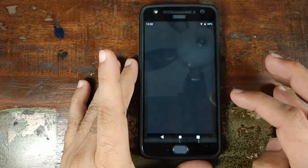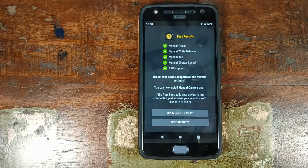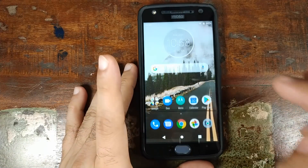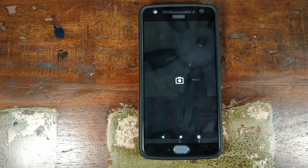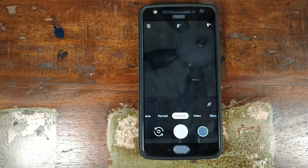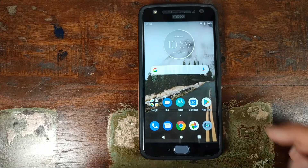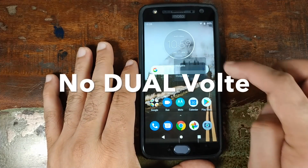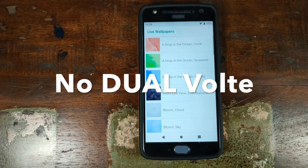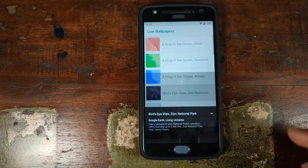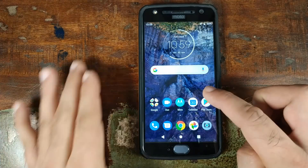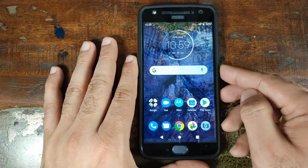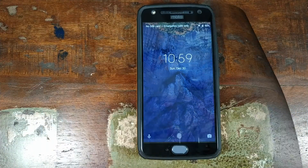Camera2 API is enabled out of the box, so you can install the Google Pixel 3 Camera APK on this device and it works like a boss — Night Sight works as well. The APK is linked in the description, so go ahead and download it and enjoy Night Sight on your Moto X4. If you're a fan of Google Pixel 3 Live Wallpapers, download that APK from the description too and you'll have Pixel 3 Live Wallpapers working on both your home screen and lock screen.